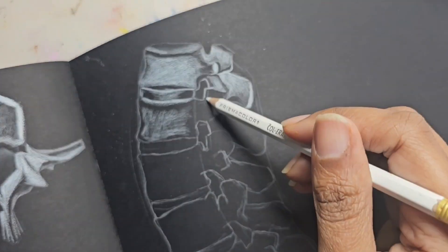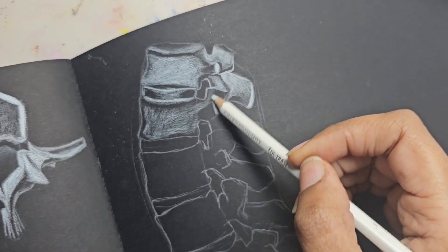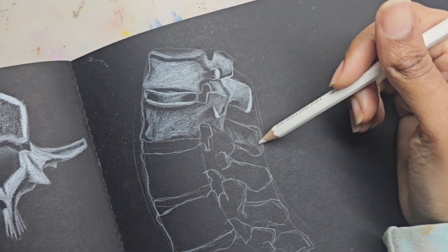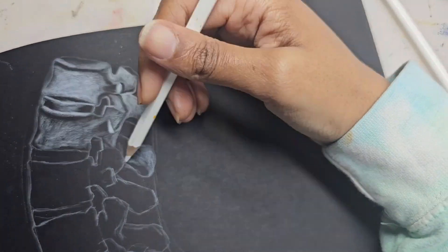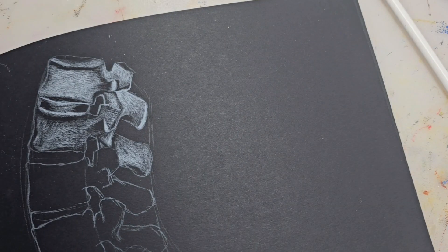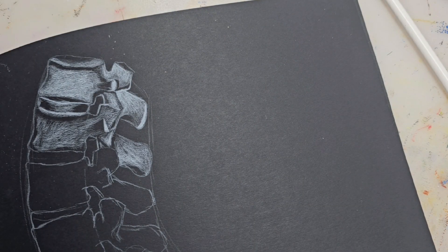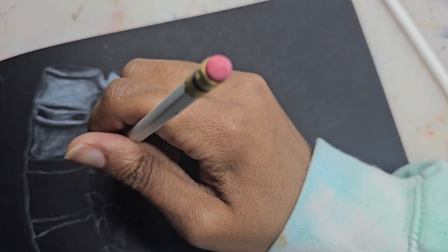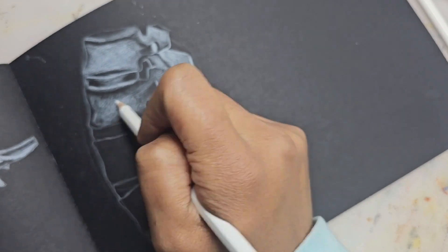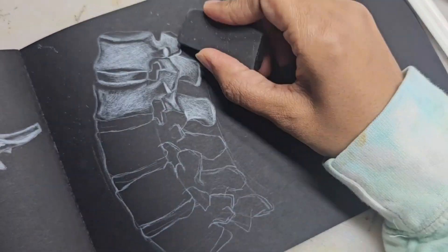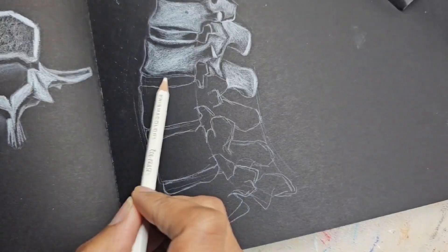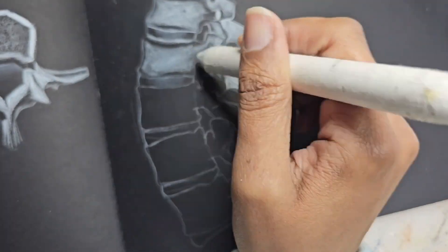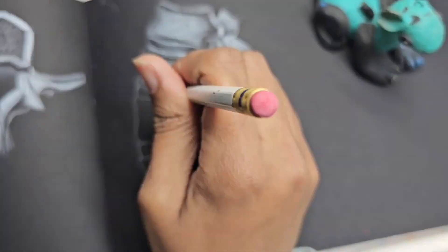The purpose is to continue working on my art fundamental skills and continue building a visual library. So the more stuff I draw, the bigger my library, and the more references I can pull from and create whatever I like.